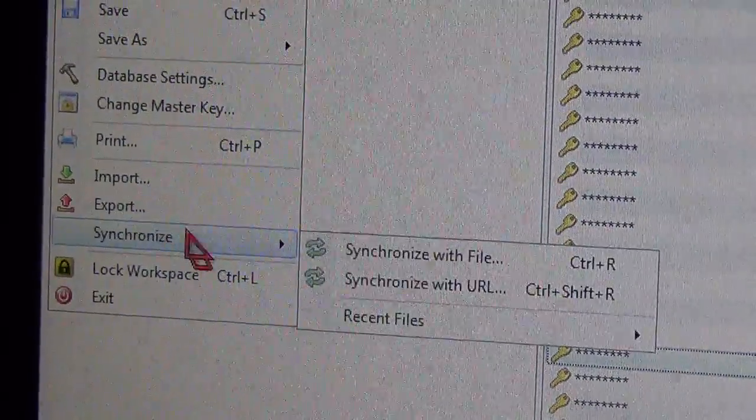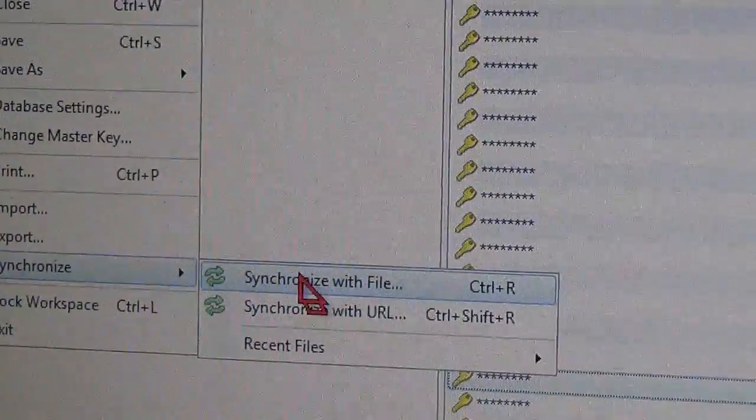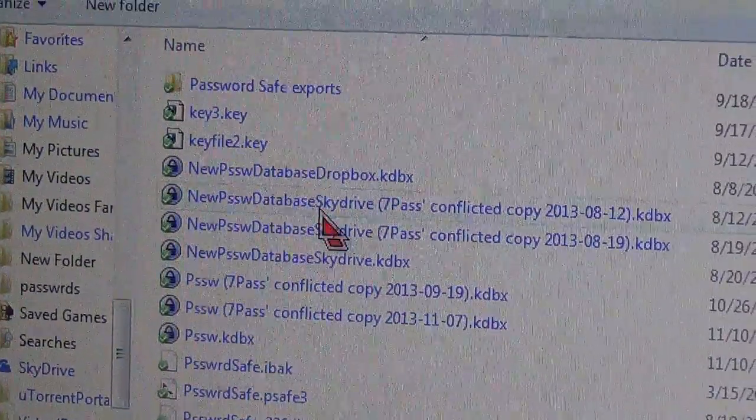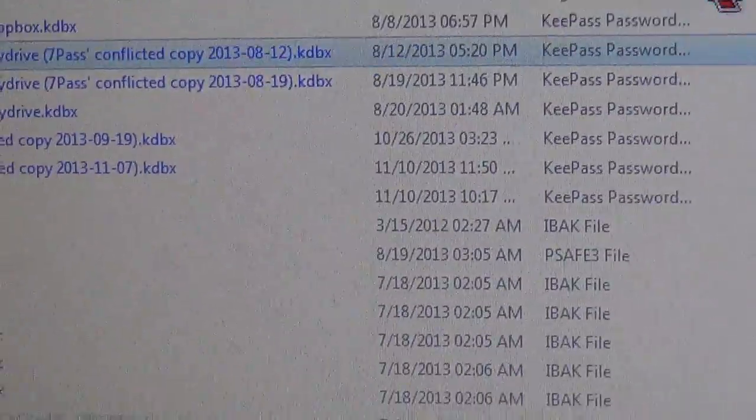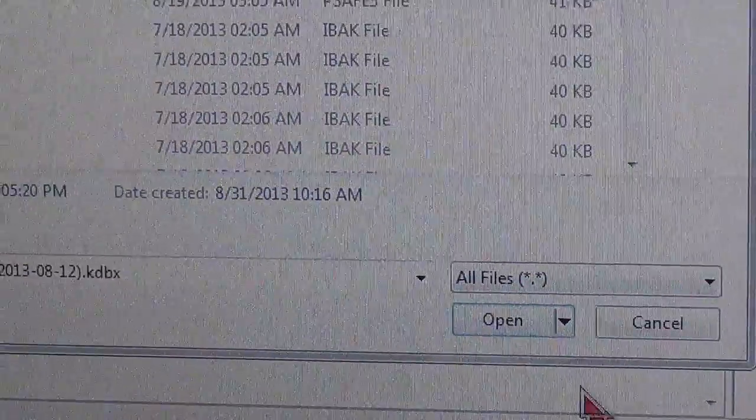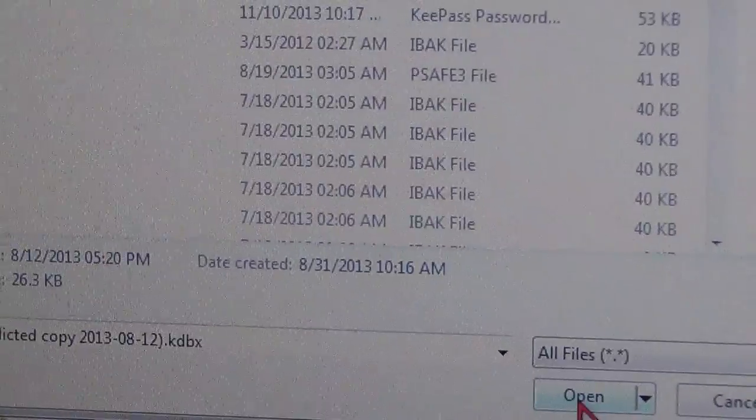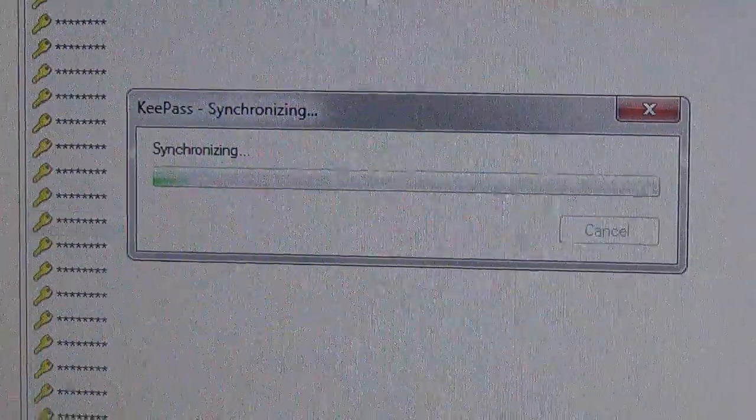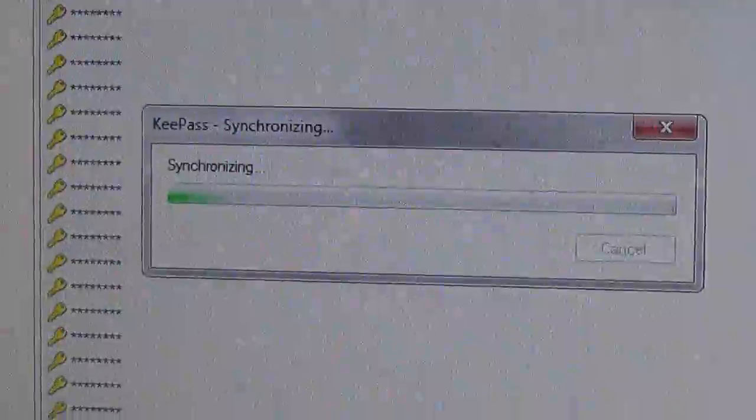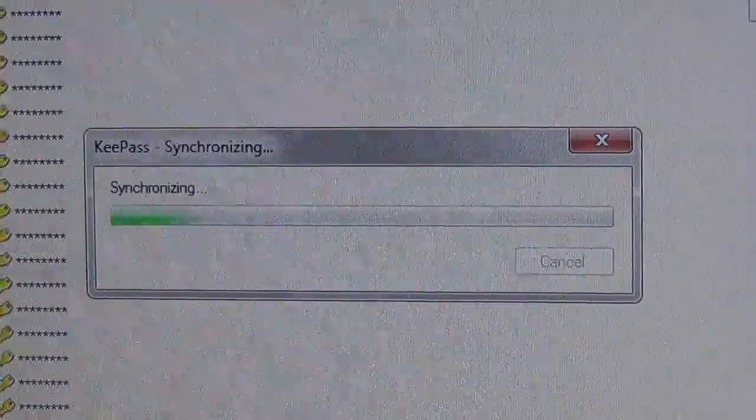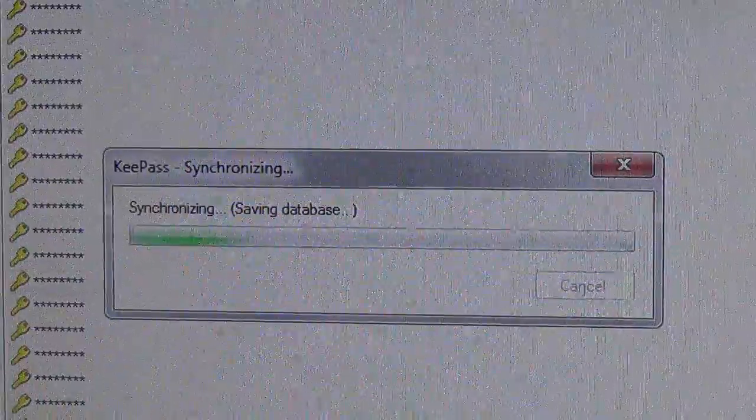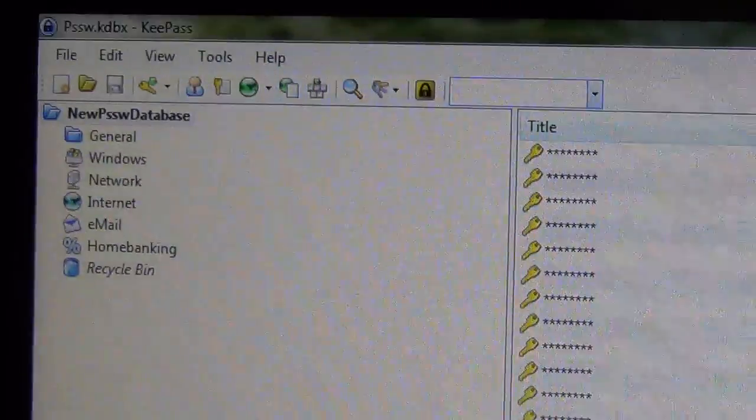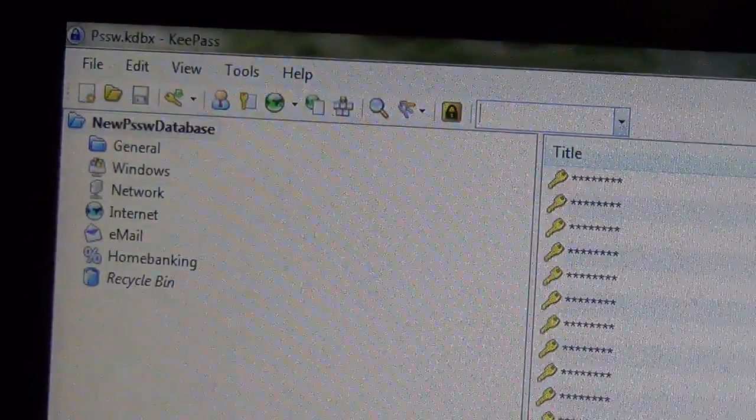So mine, all three already have the same password. So synchronize with file, that one database, and click open. And it's synchronizing. Saving database is pretty fast, and my computer is running a little bit slow right now. Okay, that's it, it's done. So that's one.